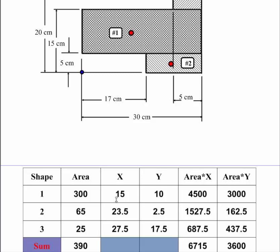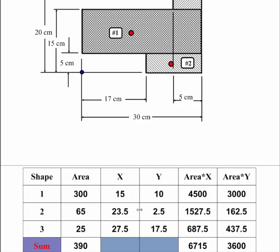I go to object number 2. Object number 2 is going to be 30 minus 17. That's going to be 13 long and it has a thickness of 5. So 13 times 5 gives me the area of 65. Now I'm going to find the horizontal distance. So I'm going to take 13. I'm going to divide it by 2. That's going to give me 6.5. I'll add that to 17. So that means it's 23.5 over from here. I put that in that location here.